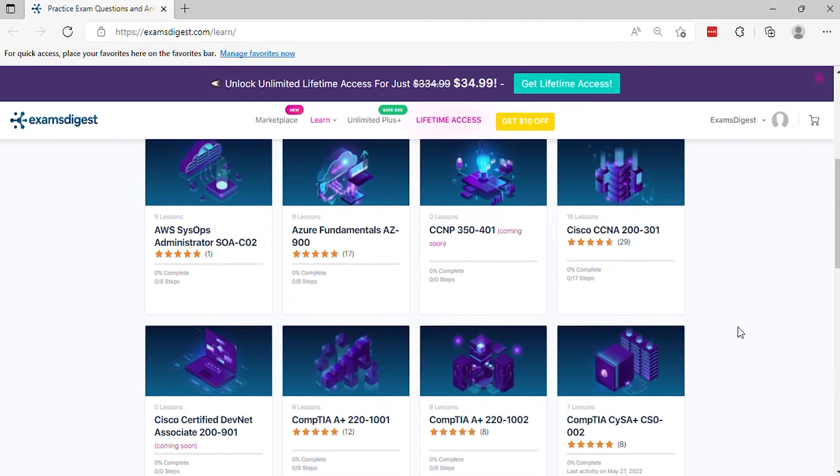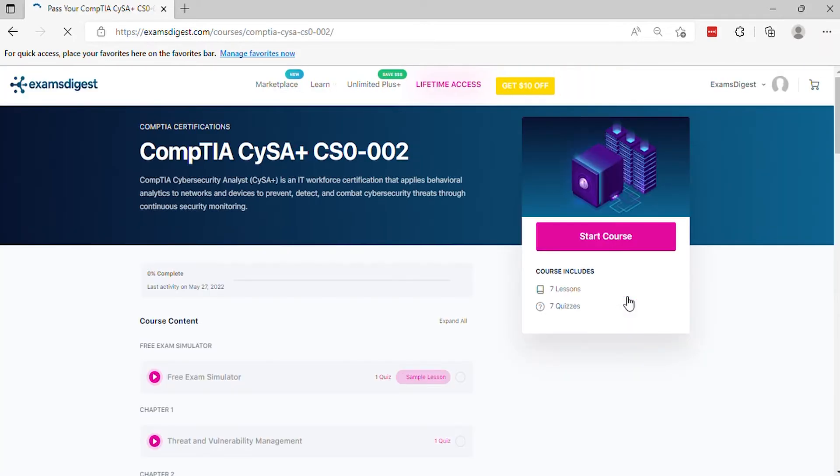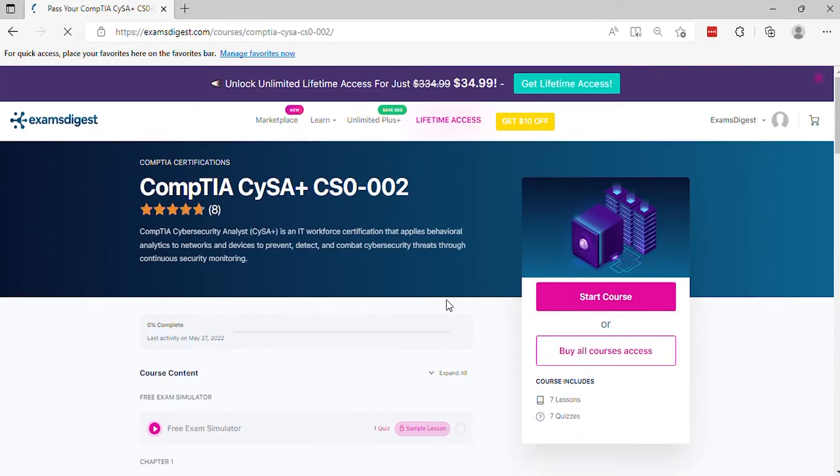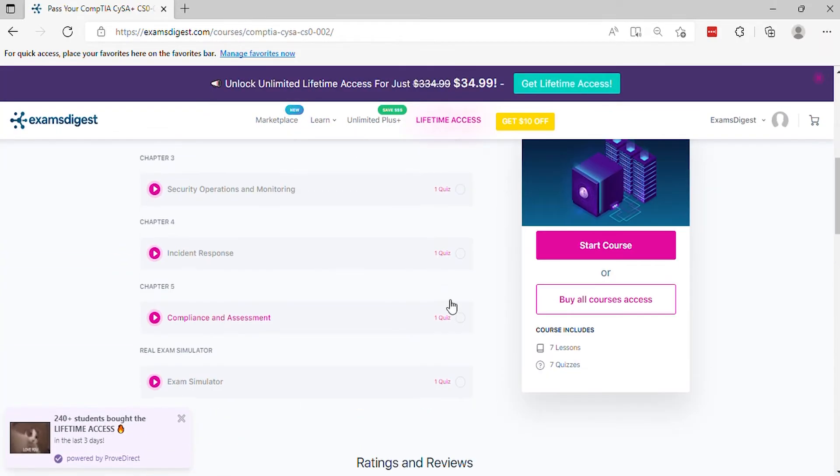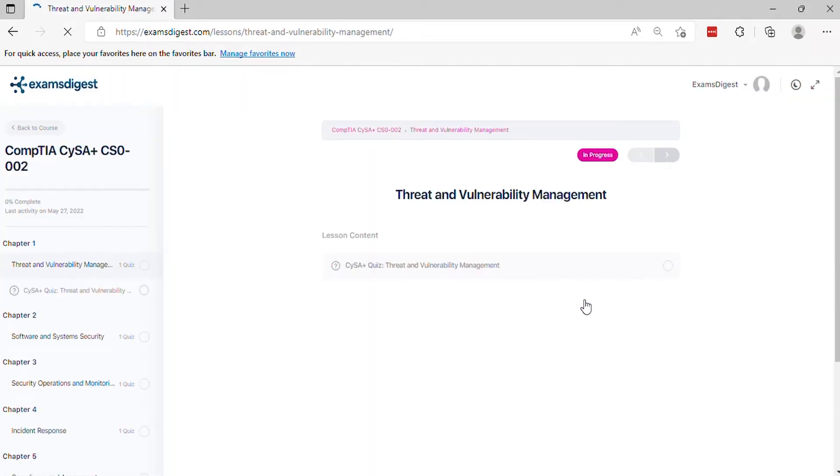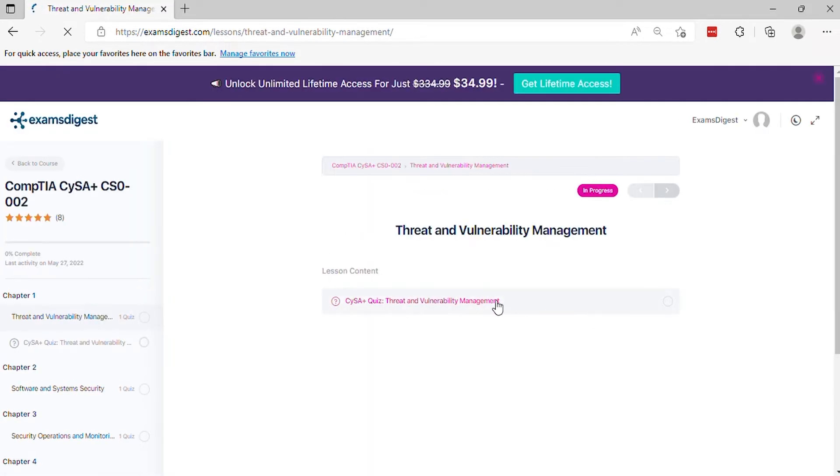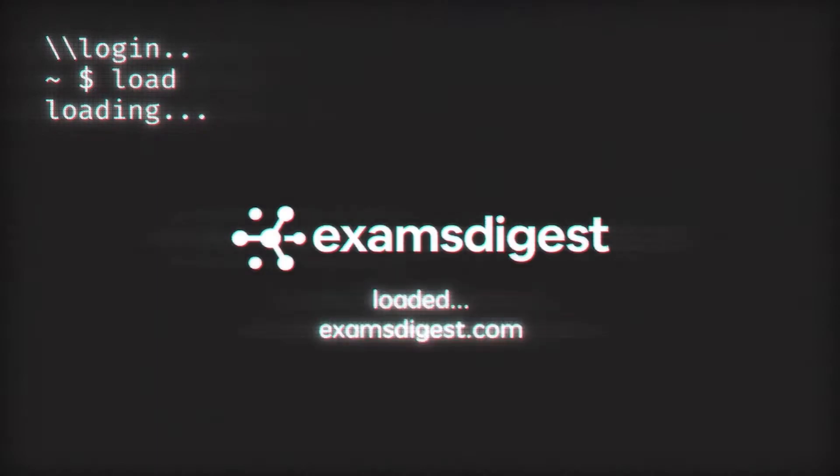Hi, in this video we will go through some CompTIA CySA+ CS0-002 practice exam questions, with the idea that it gives you an insight to what a real exam looks like. Without further ado, let's get started.